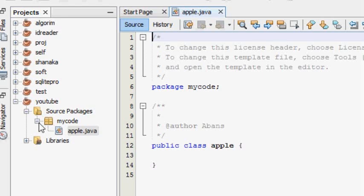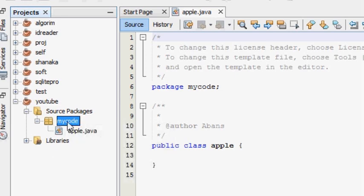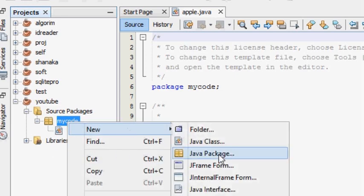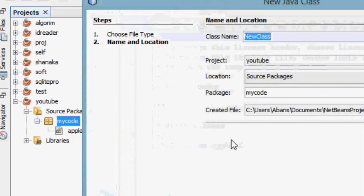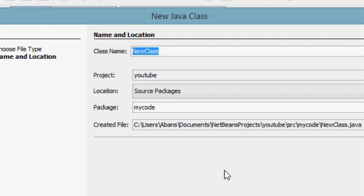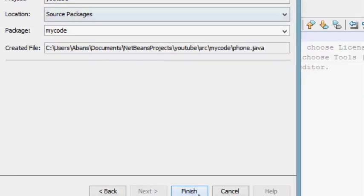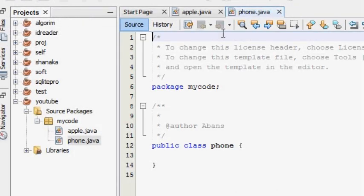We can add our code. We can add the file to our code — click on new and select Java class. We will show you how to make a Phone class and how to make a MyCode class.